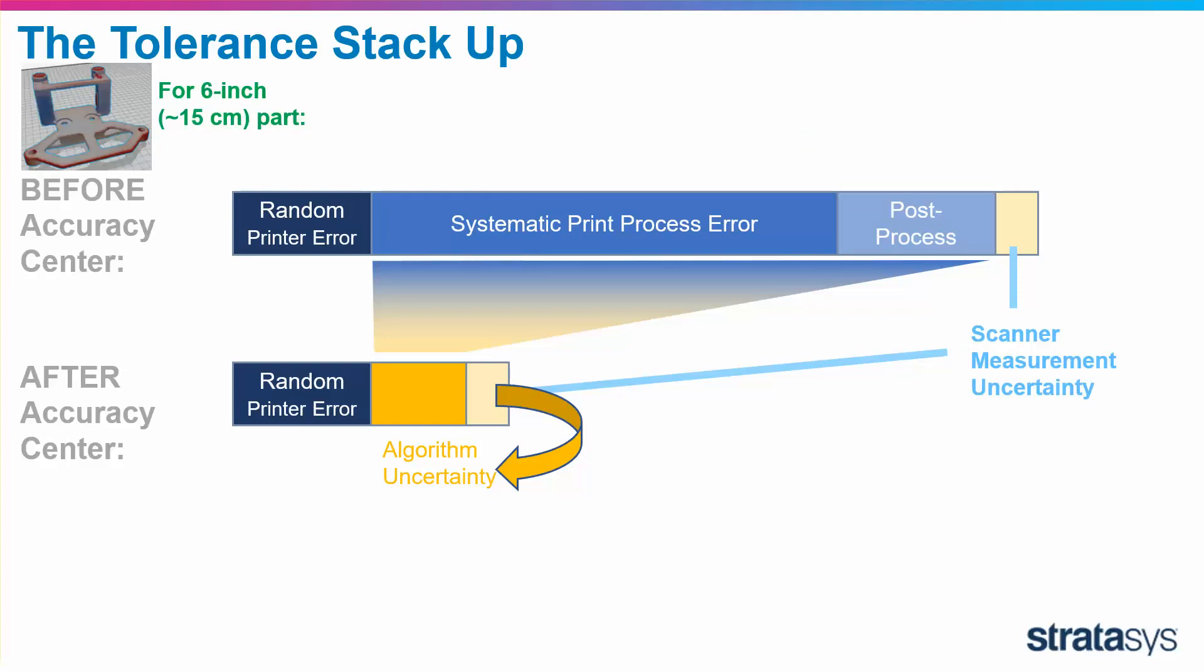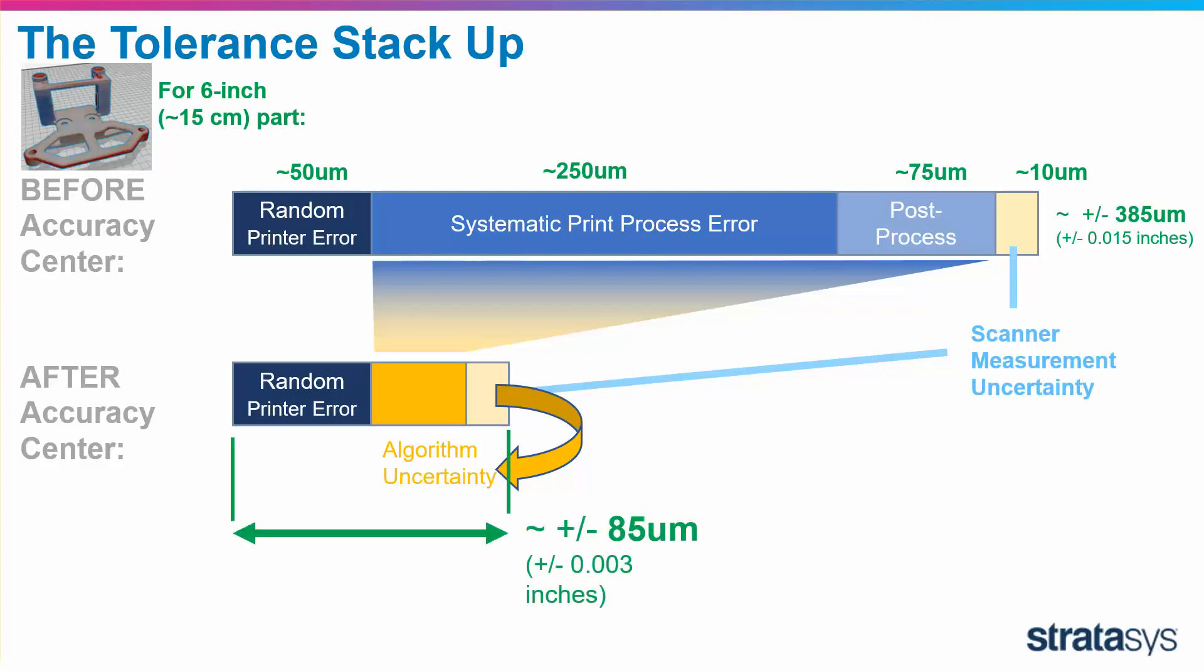Some quick numbers to ground us. Here are approximate errors for about a six inch part that fits in your hand. The total error could be plus or minus 385, 400 microns. After Accuracy Center, we can take that down to about plus or minus 85 microns, which is close to the theoretical limit of what that printer can do.